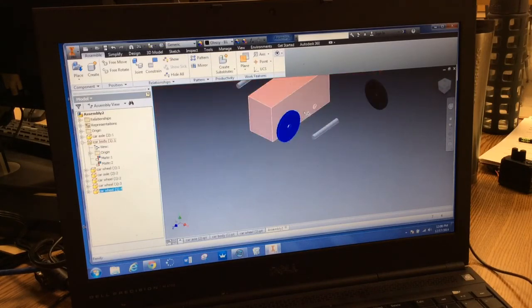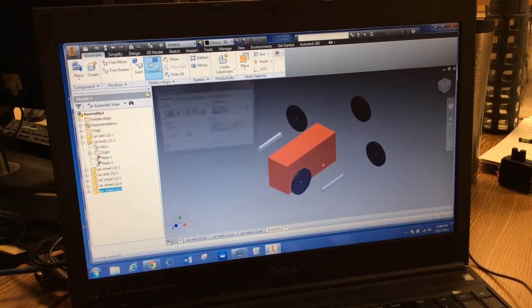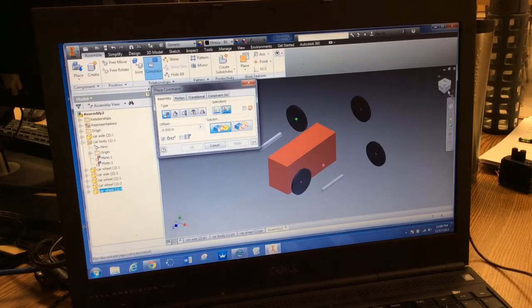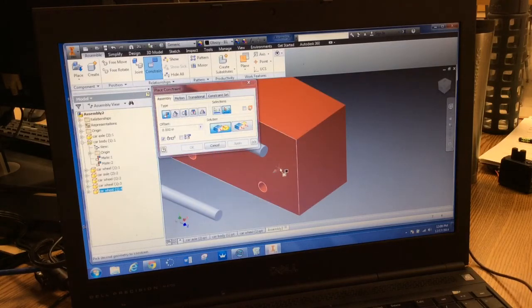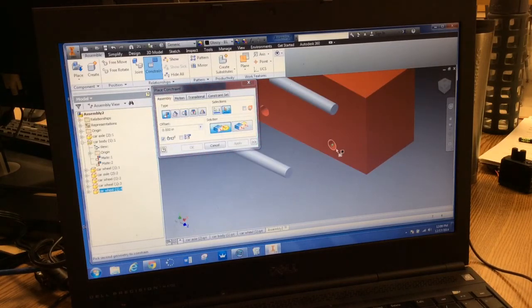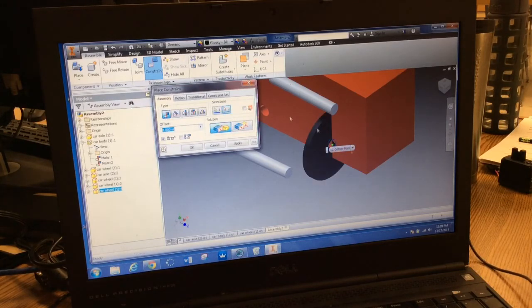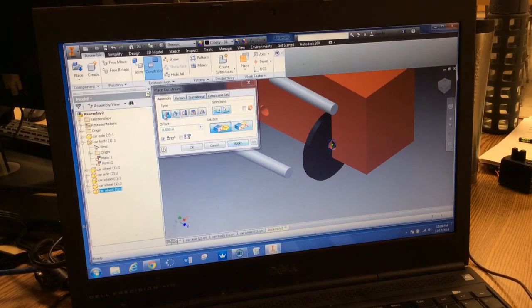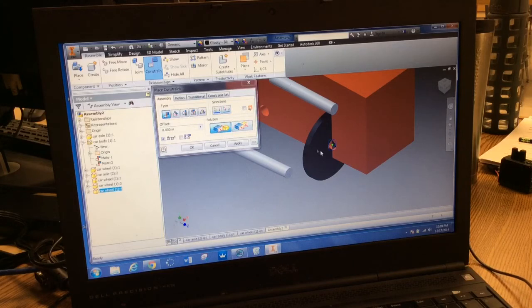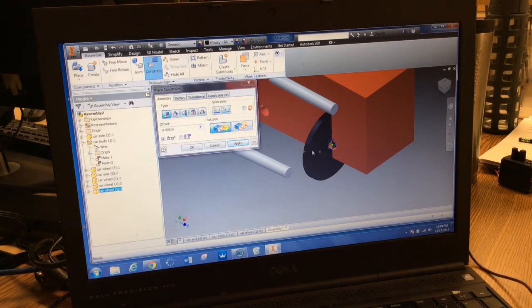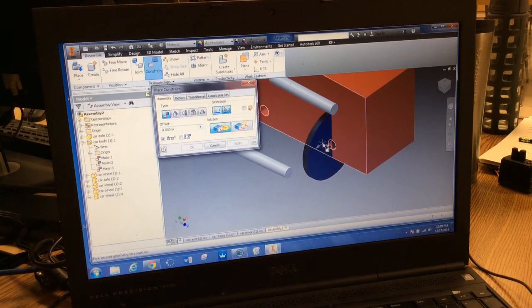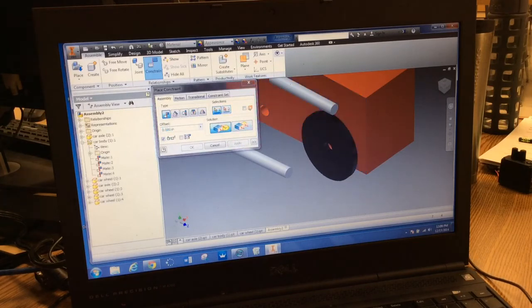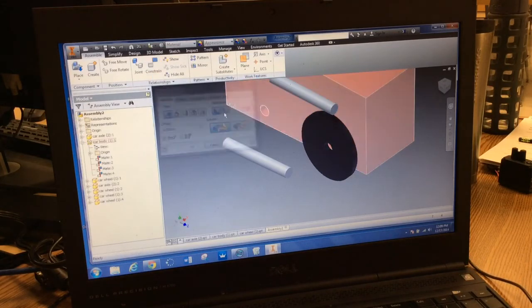Zoom out. I'm going to attach this wheel to the other side. Click constrain. Click on the center point of the wheel. I need to rotate my view using the view cube. I'm going to click on the center point of the car body. Click apply. I'm still on mate. I'll use mate. Click apply. Click there, click there, apply. I can close that.